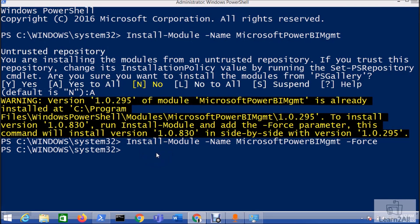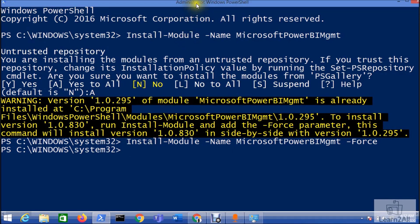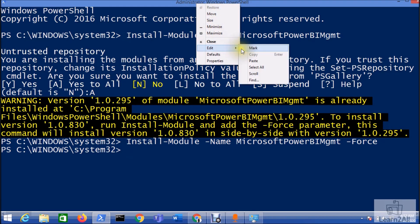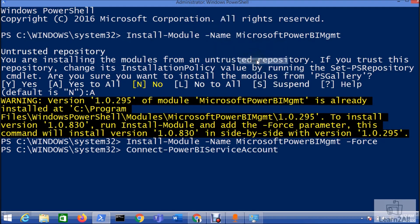Now let's check whether we are able to connect with our Power BI service account or not. For that, let me paste one of the commands: Connect-PowerBIServiceAccount. Just hit enter.